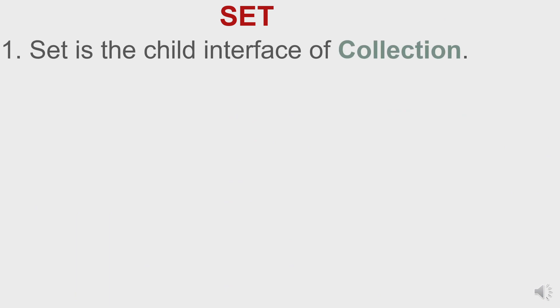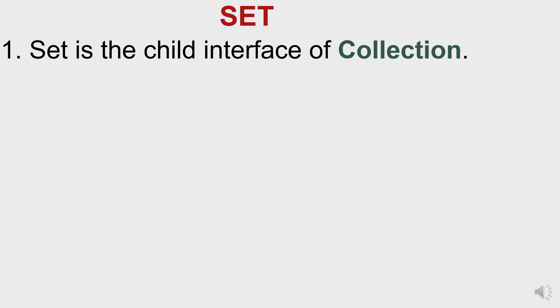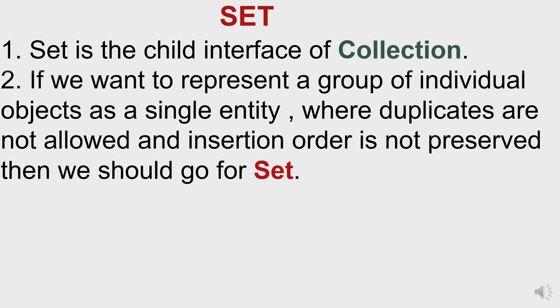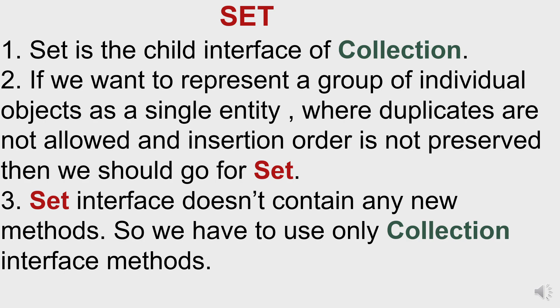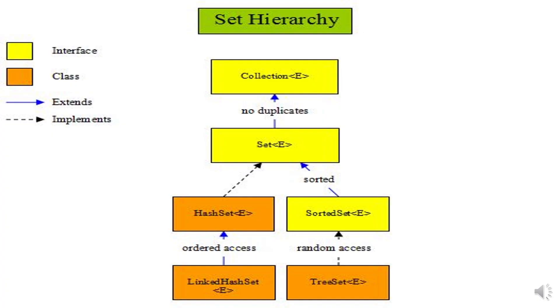Alright, so we're starting off with Set. Set is a child interface of Collection. A Set is a collection of objects that cannot contain duplicate elements. It models itself after the mathematical set abstraction, which means that it is an abstract data type that can store unique values but not in any particular order. The Set method doesn't come with any new methods, it comes with the methods from Collection.